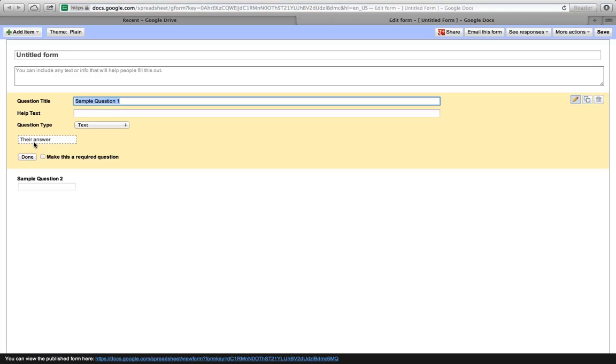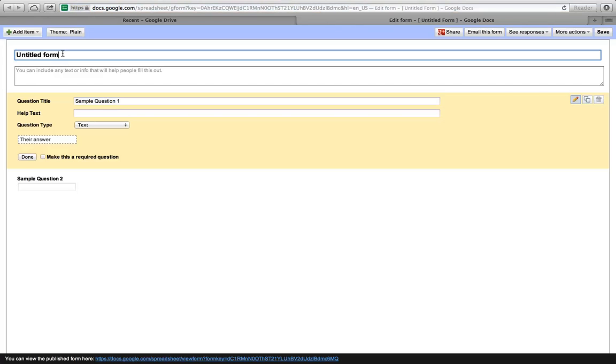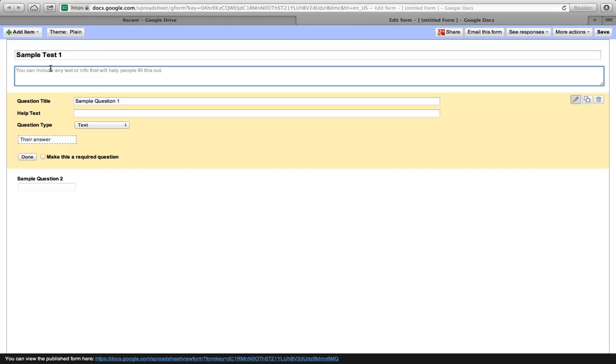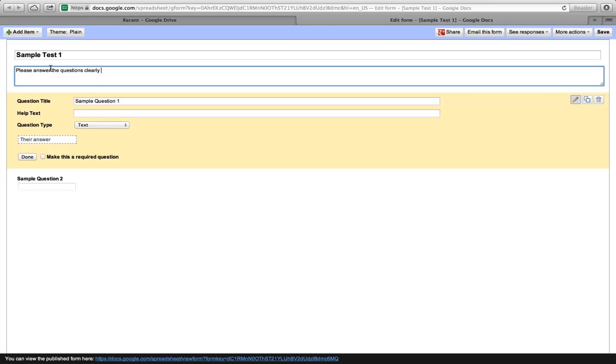I have just created a Google Form. Now I need to title my form. I will title it up here. We'll call this Sample Test 1. And the directions we'll type right here: please answer questions clearly, period. We'll keep the directions simple. Obviously, for your particular test, you'll want to have more specific directions, specify anything you need to do.